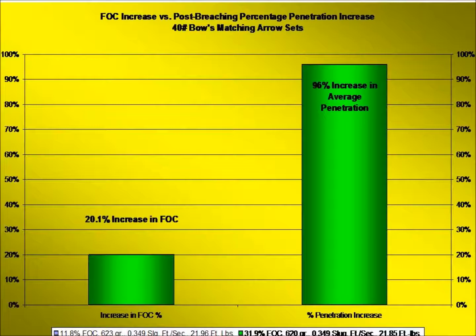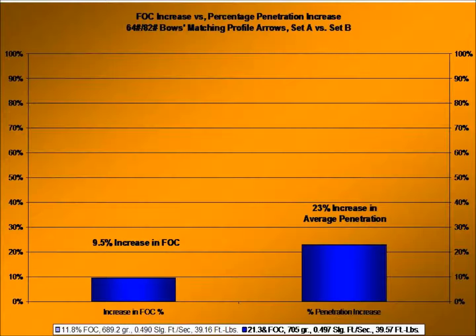The next three slides are three sets of arrows from the 82-pound bow. This first one looks at sets A and B — a normal FOC arrow versus an EFOC arrow: 11.8% versus 21.3%. In this series with the 82-pound bow, all of the arrows are matched — same shaft, same broadhead, all are above threshold with a 100% bone-breaching rate. We did have a small difference in weight of 16 grains: the normal FOC arrow was 689 grains and the EFOC arrow is 705 grains. For the 9.5% FOC increase, we got a 23% penetration increase.